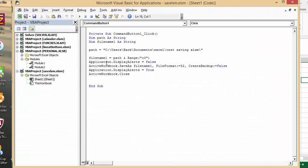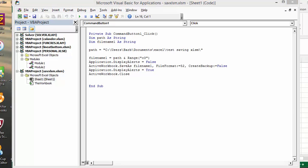So now application display alerts false so you don't have any asking you whether you want to do this. Active workbook save as file name one which we've defined above, file format equals 52, create backup false. So let me explain the 52.